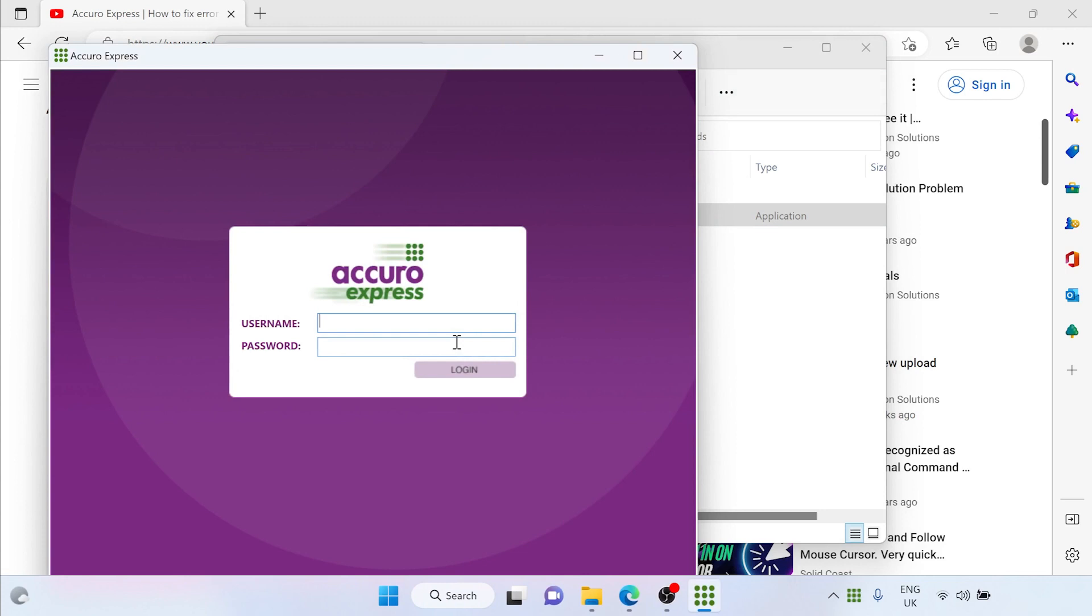If you've exhausted this list of FAQs then please get in touch by the contact details in the description or by hitting message Acuro within the Acuro Express app.